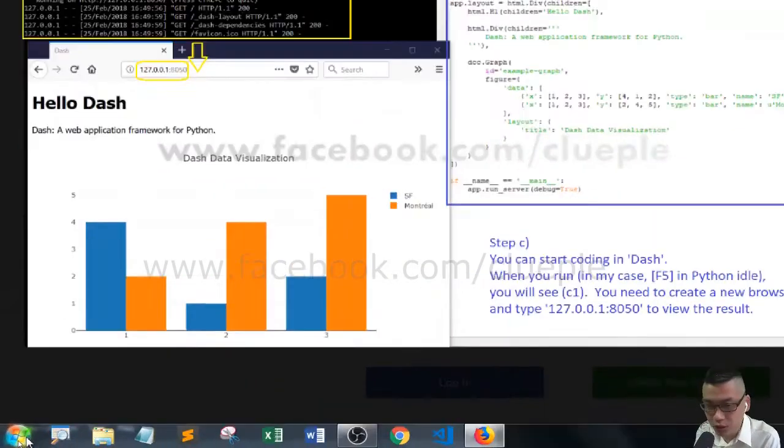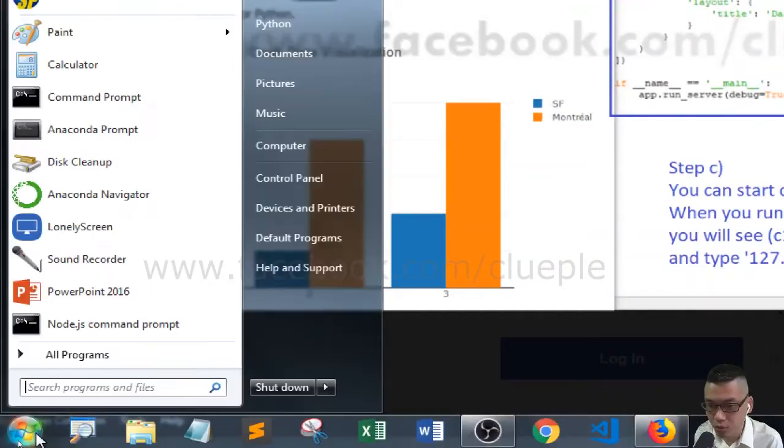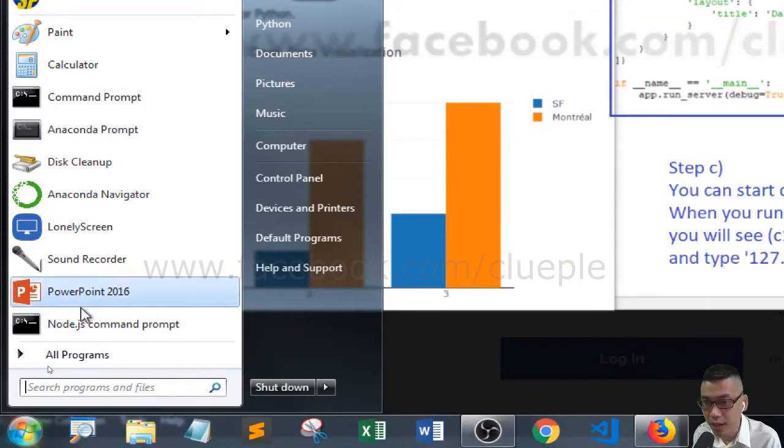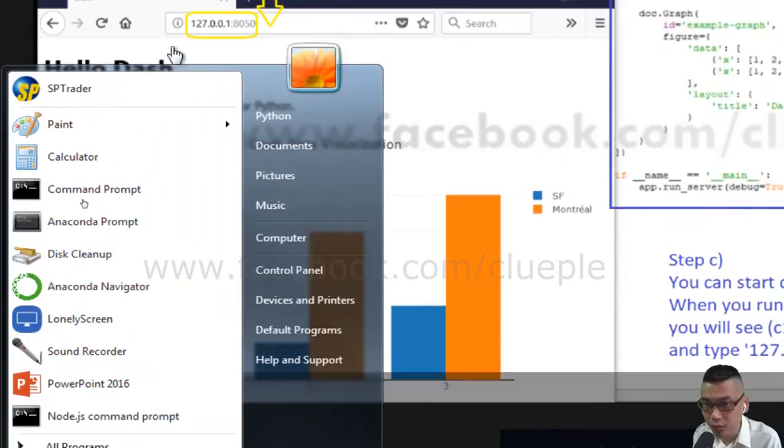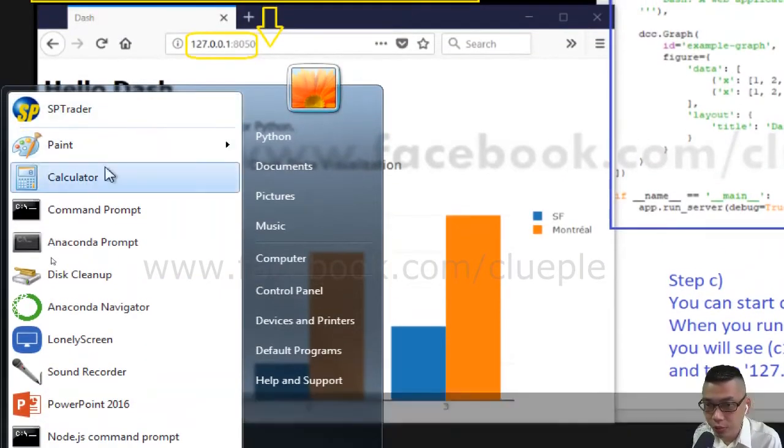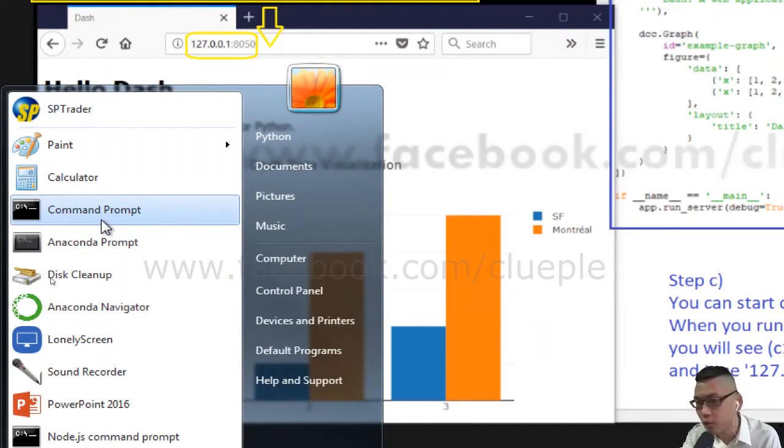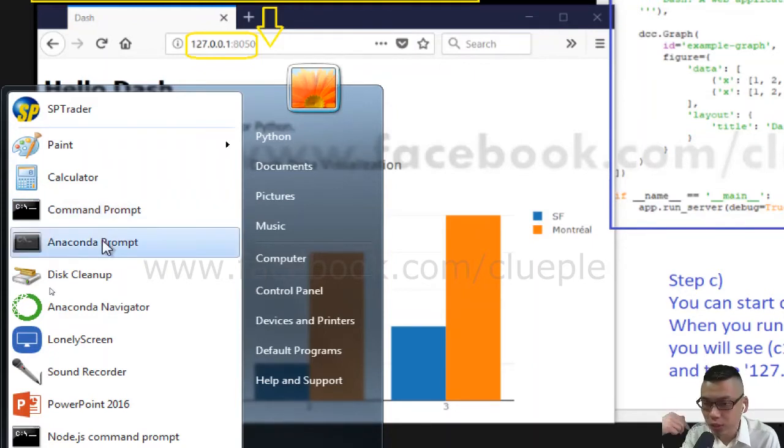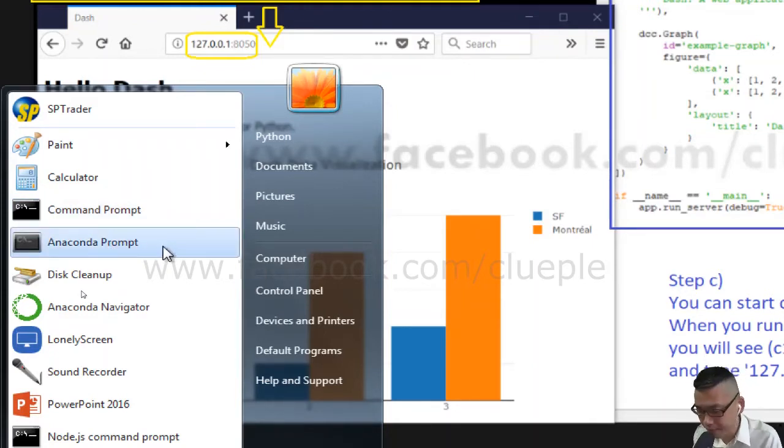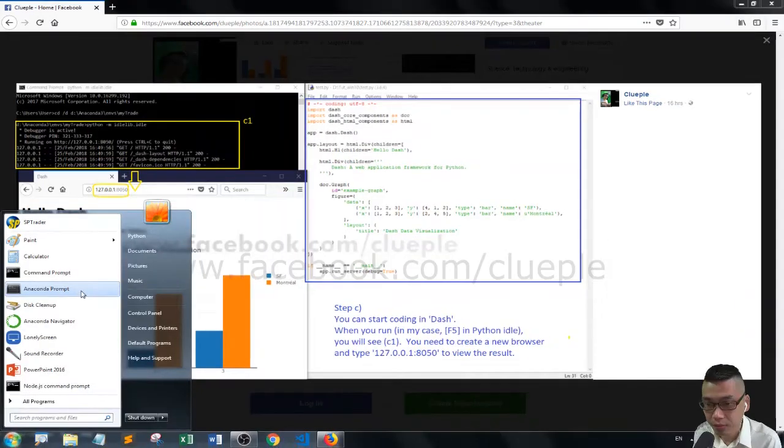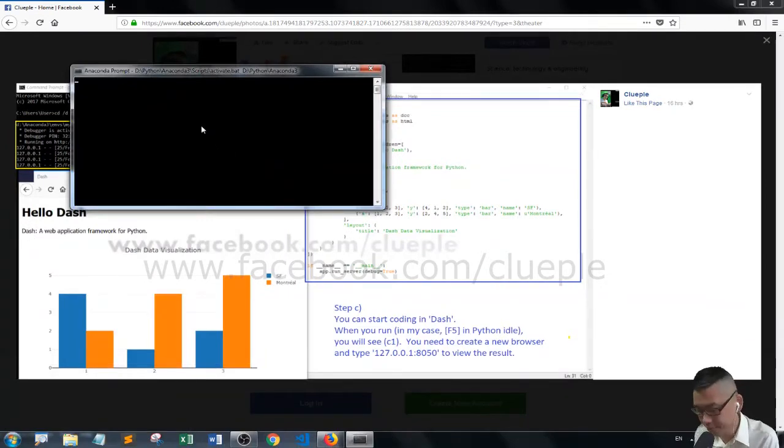So let's go with Anaconda. First of all, I assume that you've installed Anaconda. Here, you can simply start off with the Anaconda prompt and left-click it.